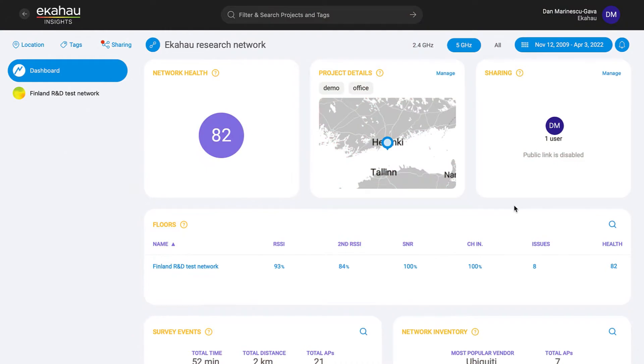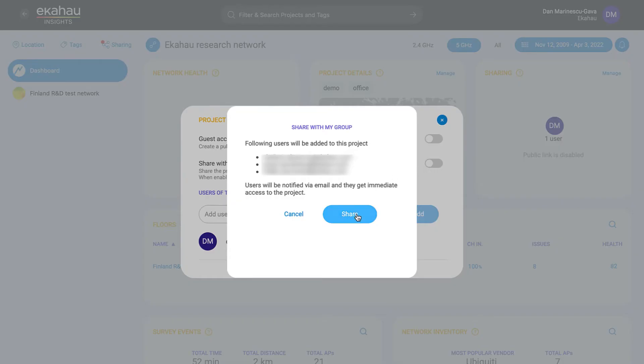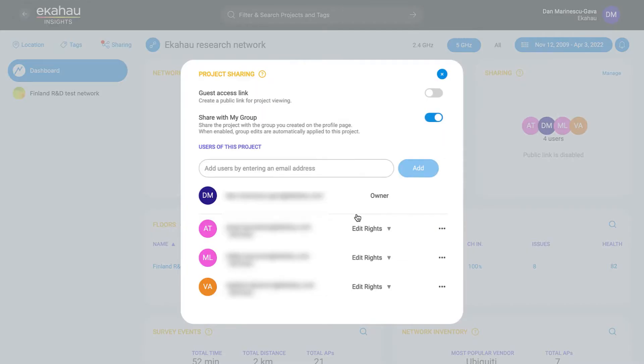Moving on, let's check out the all-new group sharing functionality in Ekahau Insights. If you have a group of users that constantly collaborate on Wi-Fi designs, validations, or health check surveys, the new Share With My Group feature makes it easy to share projects instead of having to manage users one by one.